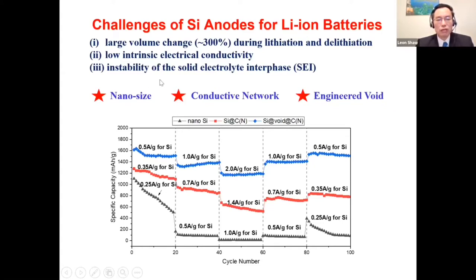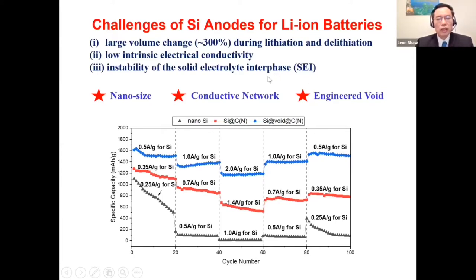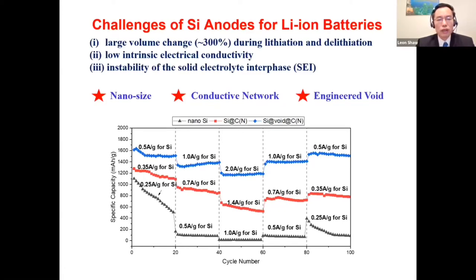The third challenge faced by silicon anode is instability of the solid electrolyte interface, which is called the SEI layer. This problem is caused by repeated destruction and reformation of the SEI layers because the electrolyte interface continues to move back and forth due to the large volume change between lithiation and de-lithiation.